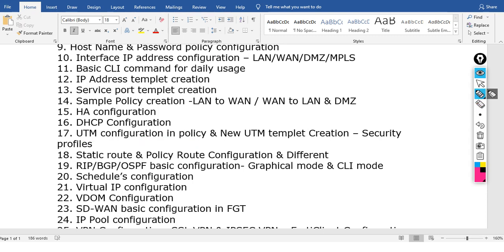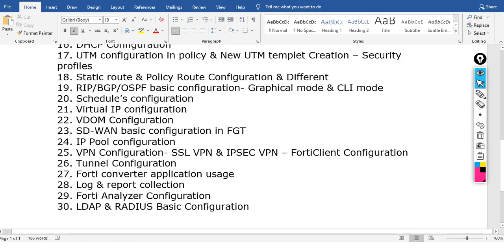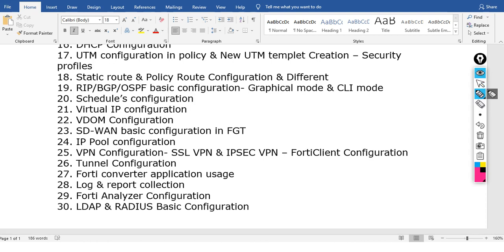We will cover static route and policy route configuration, including different routing configurations. We will also cover RIP, BGP, and OSPF basic configuration in both graphical mode and CLI mode. Scheduling is also covered — timing-based policies using the schedule feature.